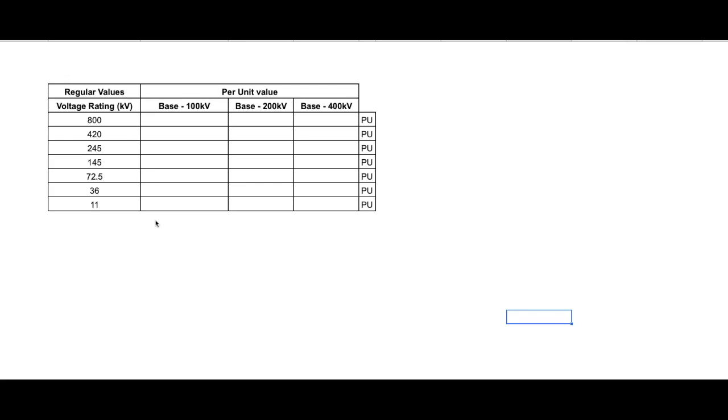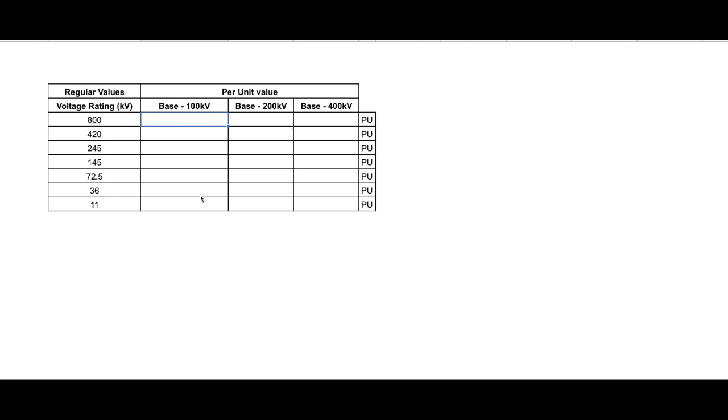Now we understood why per unit system is important and how it can make the calculation easy. Now let's see how we can get the per unit values. So let us continue with our voltage example, but you can apply the same thing to values of current or impedance or power or any other parameter. So first thing we need to select a base. Now this base can be arbitrary. Arbitrary means any random value you can select. So you can select even 100 kV, you can select 200 kV or even 400 kV. No issues at all. You can select any value, any random value. So first thing what we will do, let us consider the base as 100 kV. So when the base is 100 kV, what we will do, we will simply divide the voltage rating with our base, that is 100.